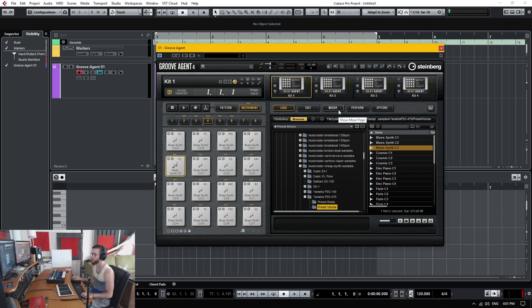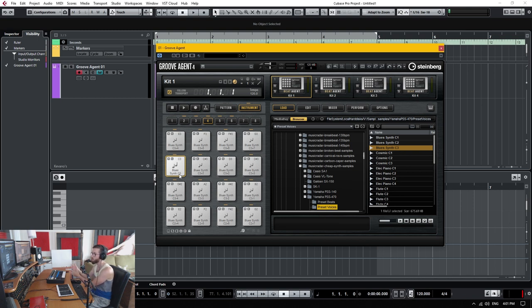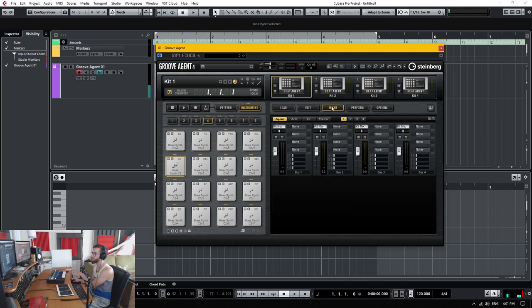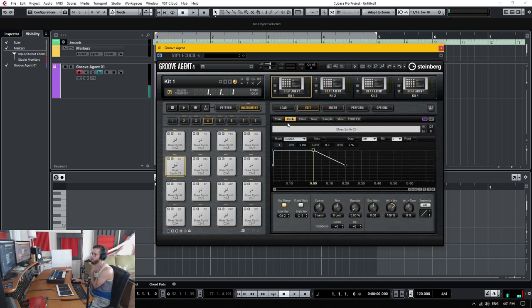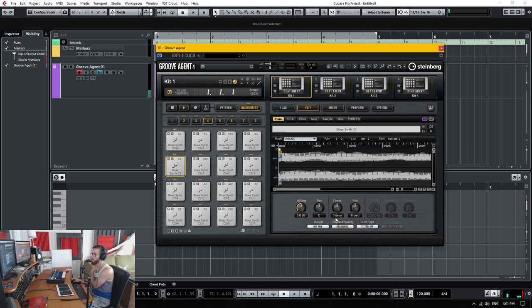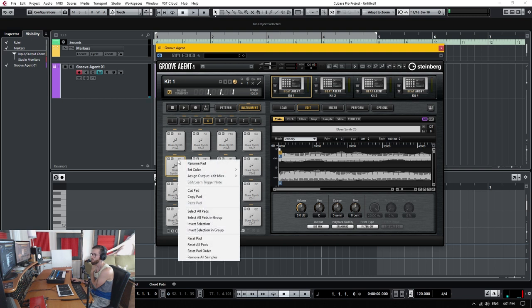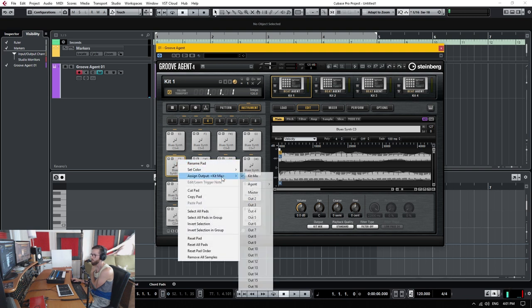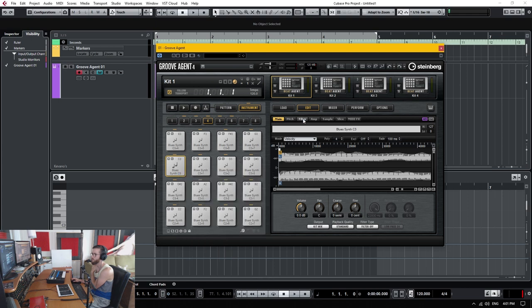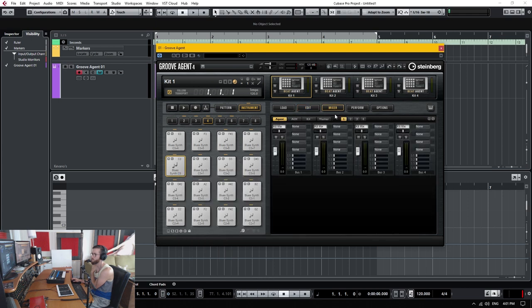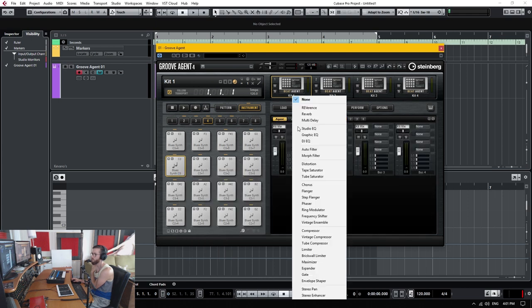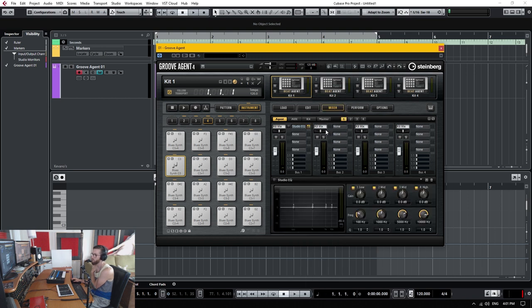But the great thing about working this way in groove agent is you have full control of the samples, you have the mixer that's built right into it. So you can actually go in and let's say, I'll go to my pad. Oh, actually here, I'm going to assign this to the kit mix, which is totally fine. Then when I go into my mixer kit mix, I'll add a studio EQ, because why not?